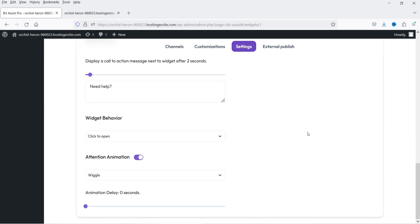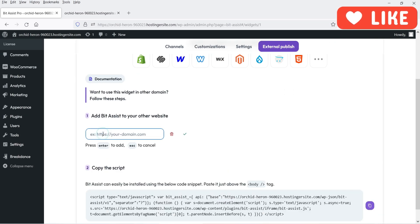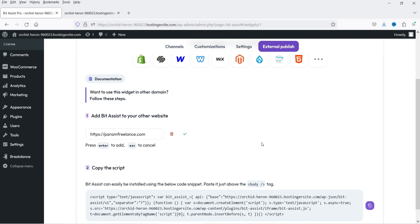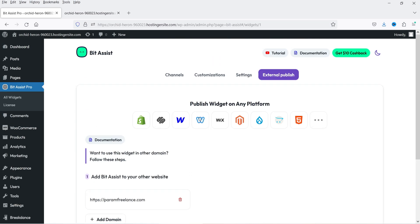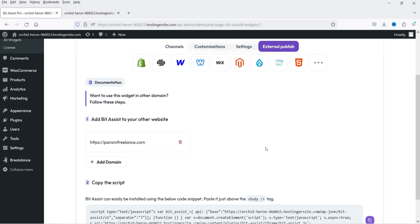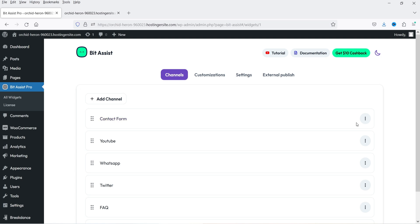Below that we have Call to Action, which we already covered. For External Publish, you can add the domain of another website and then copy the generated code to add on that other website. If you have an HTML website or any supported platform, the same widget will be shown on those websites as well. Now let's go back to All Widgets — here we have the contact form. If I click on it you will see the Responses option.